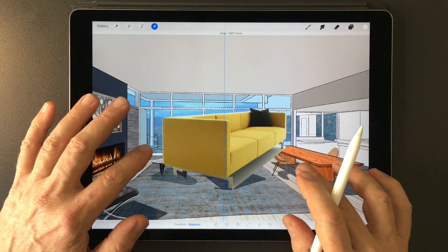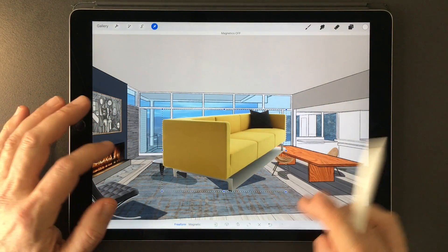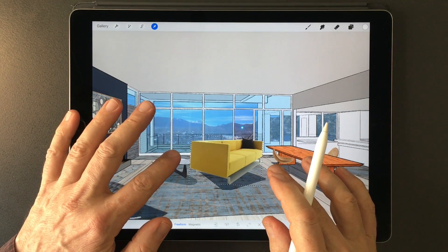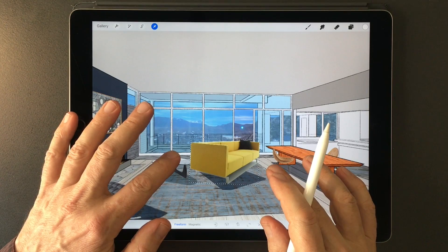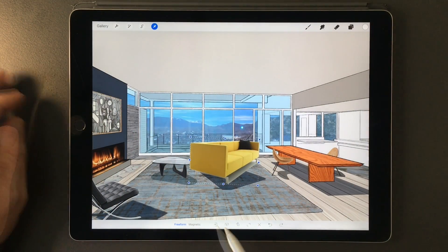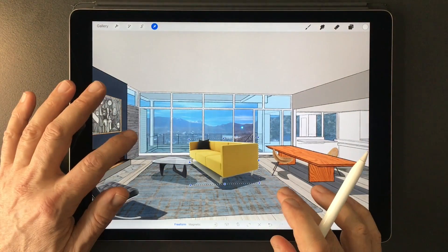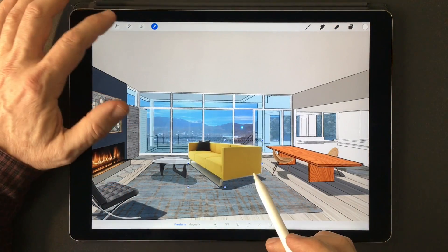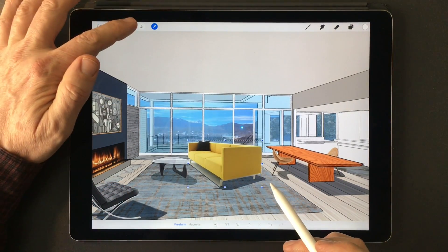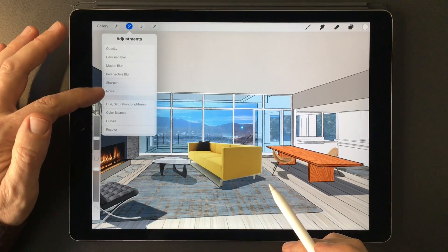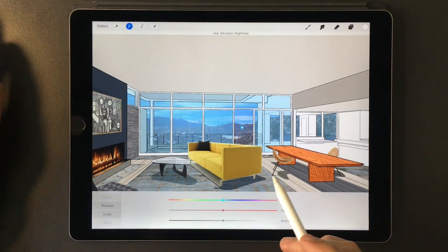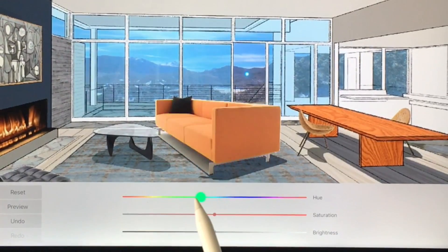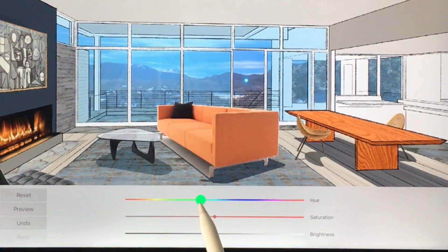The last step in our process is to use the freeform tool to get the approximate size of the couch we want, to use the horizontal flip tool to reverse the direction of the couch, and finally to change the color of the sofa in the adjustments menu by using the hue, saturation, and brightness sliders to get the exact color we want.